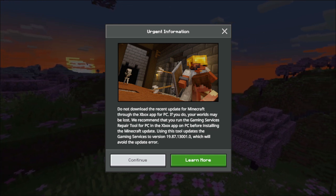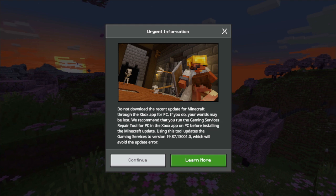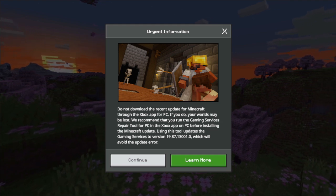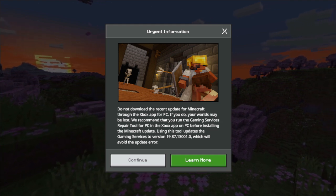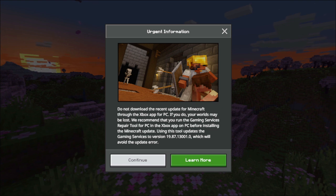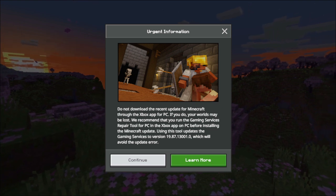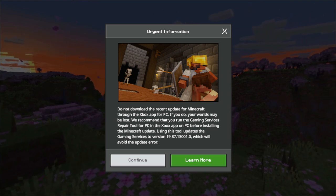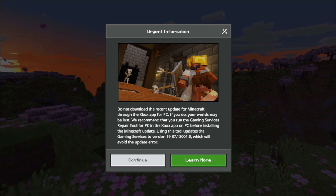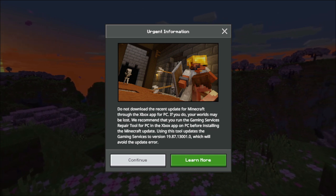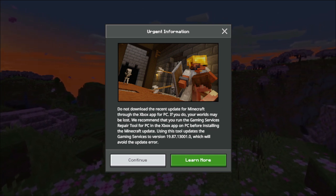We recommend that you run the Gaming Services Repair Tool for PC in the Xbox app on PC before installing the Minecraft update. Using this tool updates the Gaming Services to version 19.87.13001.0 which will avoid the update error.